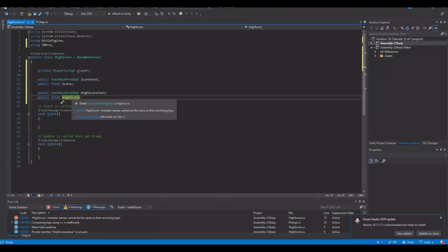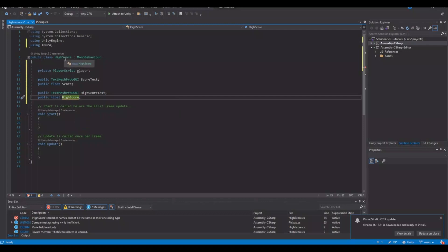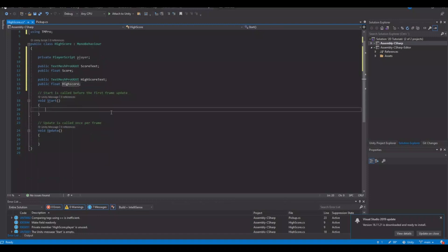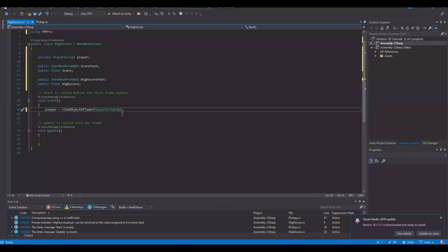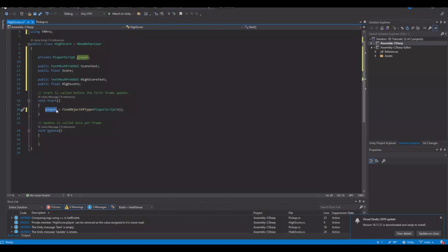We can't name the variable the same as the script, so let's call it lowercase 'highScore'. In the Start function we need a reference to our player: player = FindObjectOfType<PlayerScript>(), so now we have a reference to the player. This script is of course attached to the game object where the player script is attached.